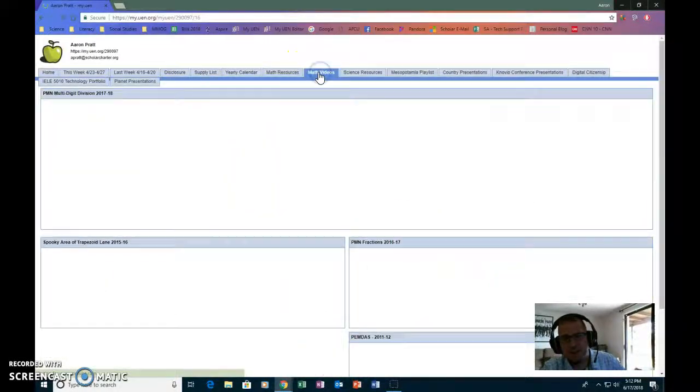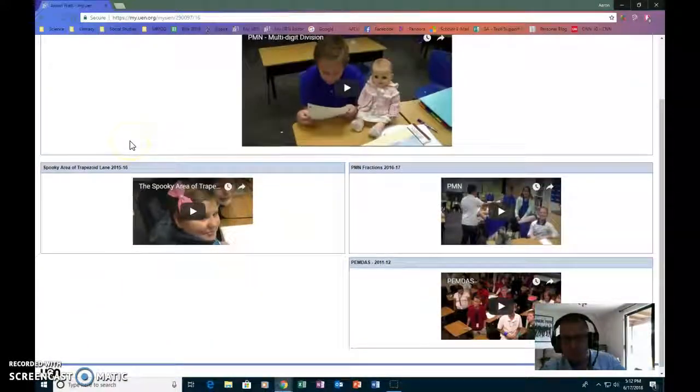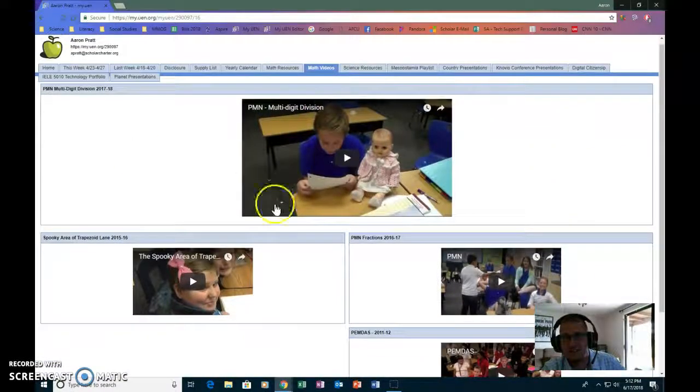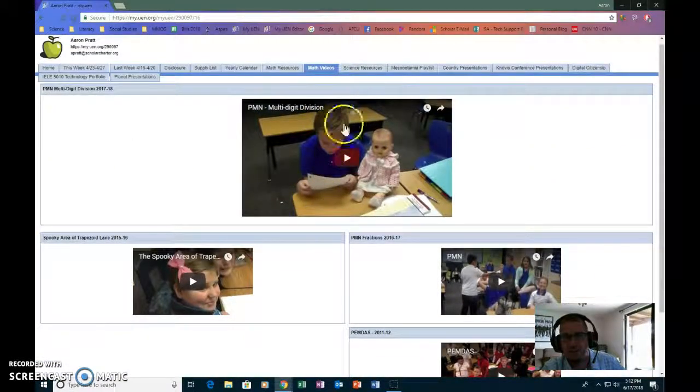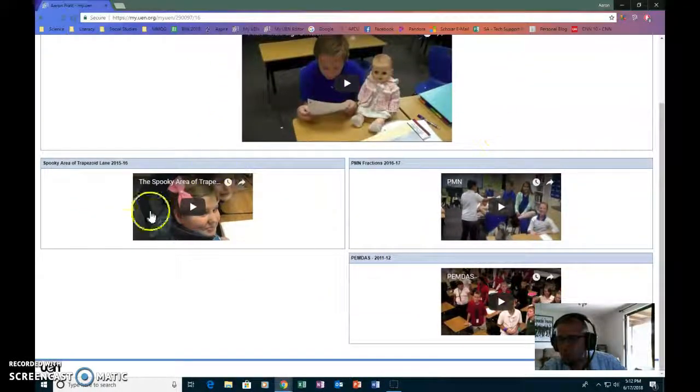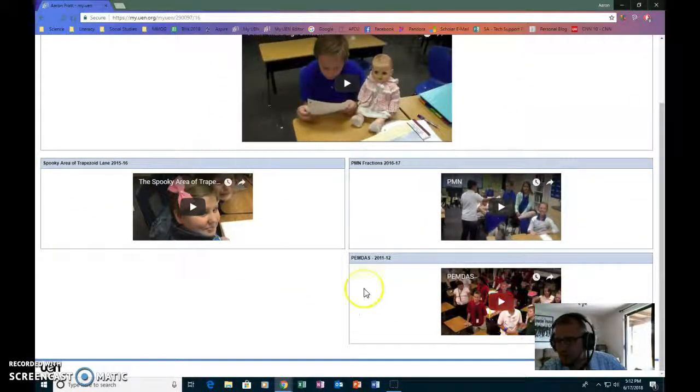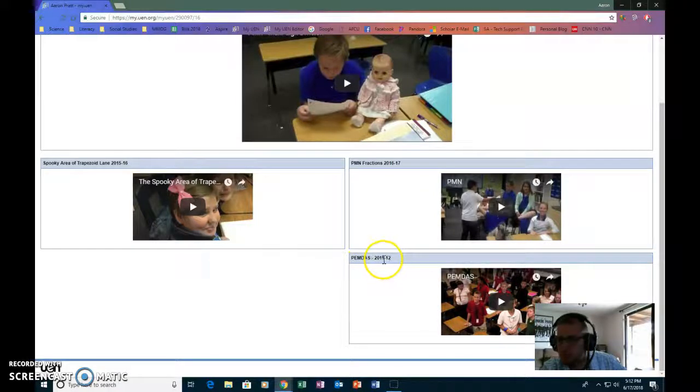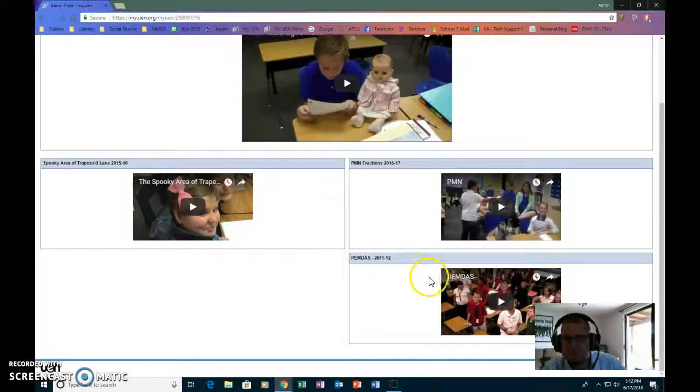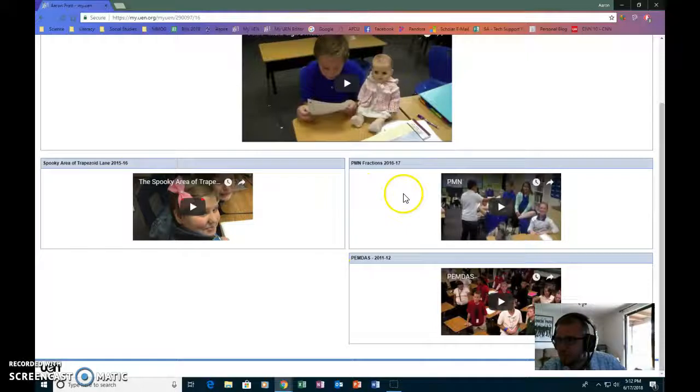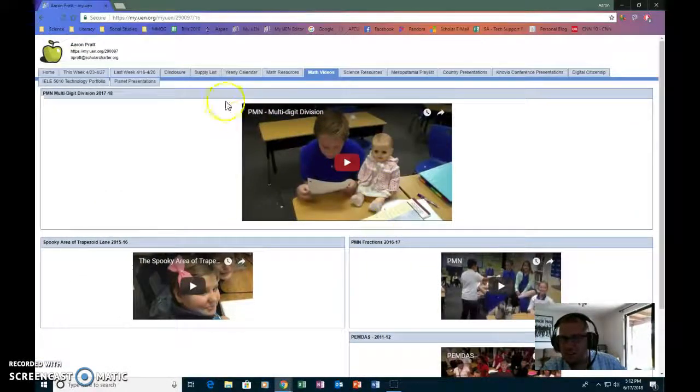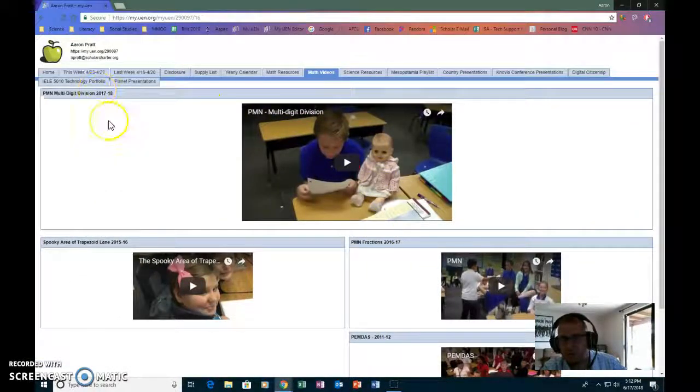The math videos link are videos that I have made with my students that teach various topics. Depending on what's going on, you can see that there's clear back to 2011 we did one, 2015, 2016, and then of course this year 2017-18.